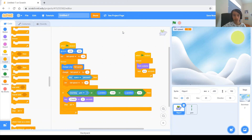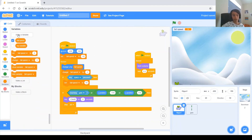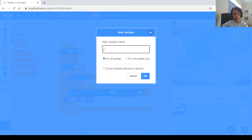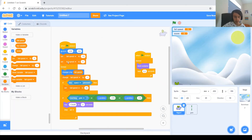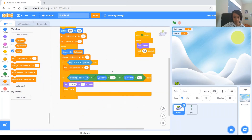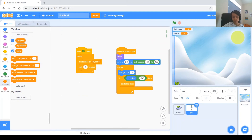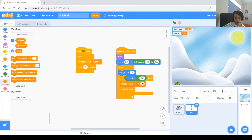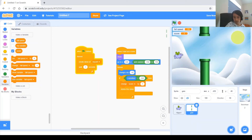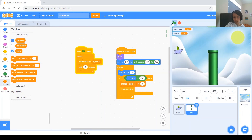Now let's make two variables: score and high score. First make 'score' for all sprites. At the beginning, set score to zero. Every time the gate reaches the other side, you get a point — so in the gate's if block, add 'change score by 1.' Let's test it. You can see when the gate reaches that side the score goes up by one.